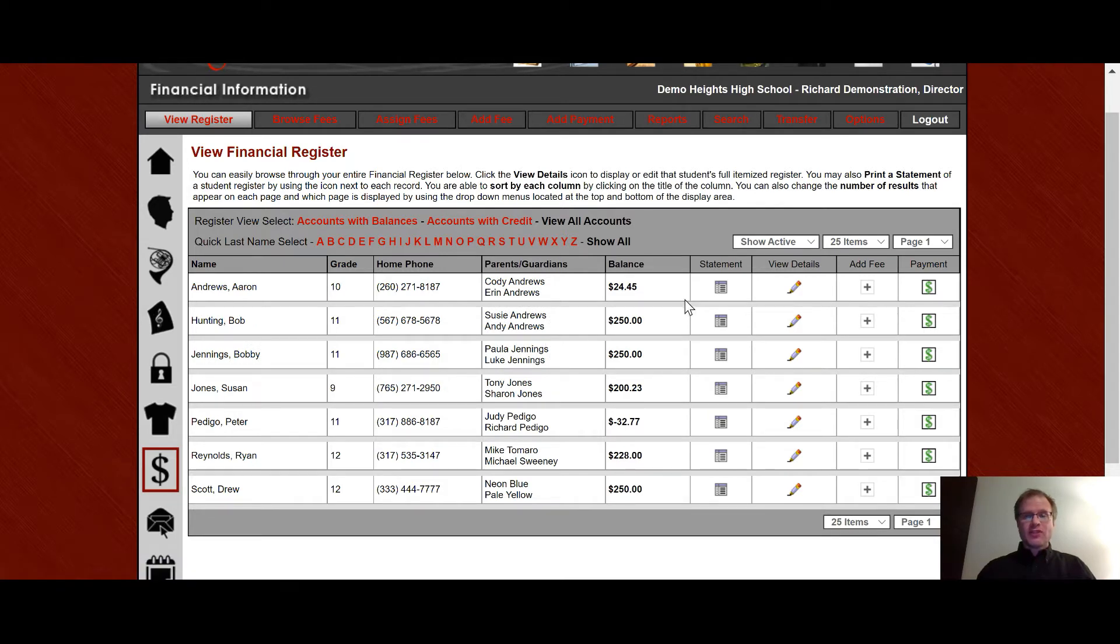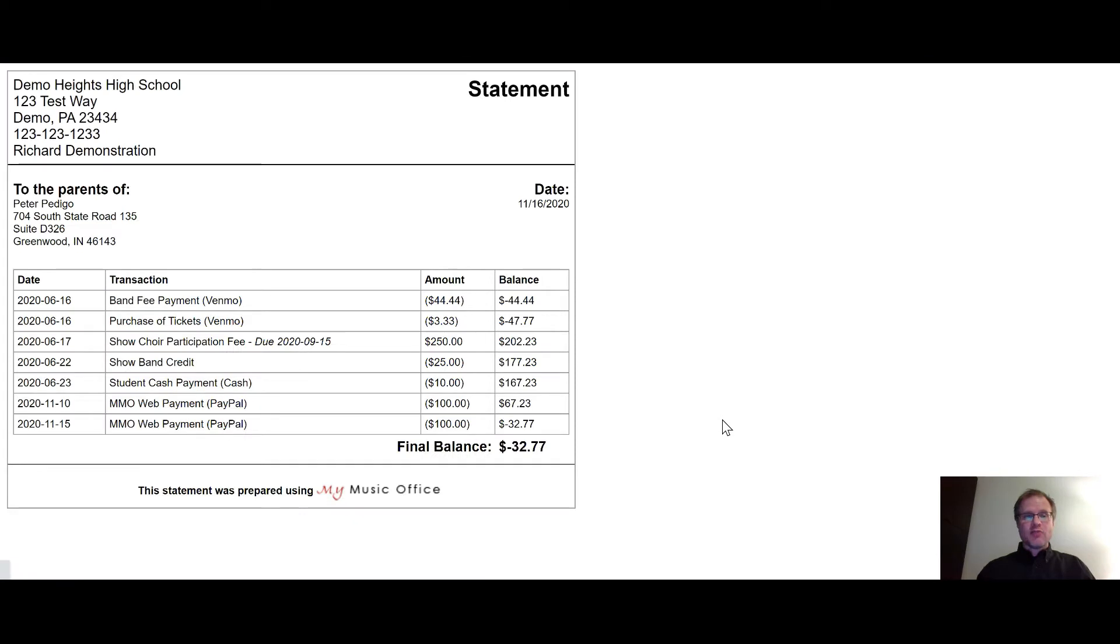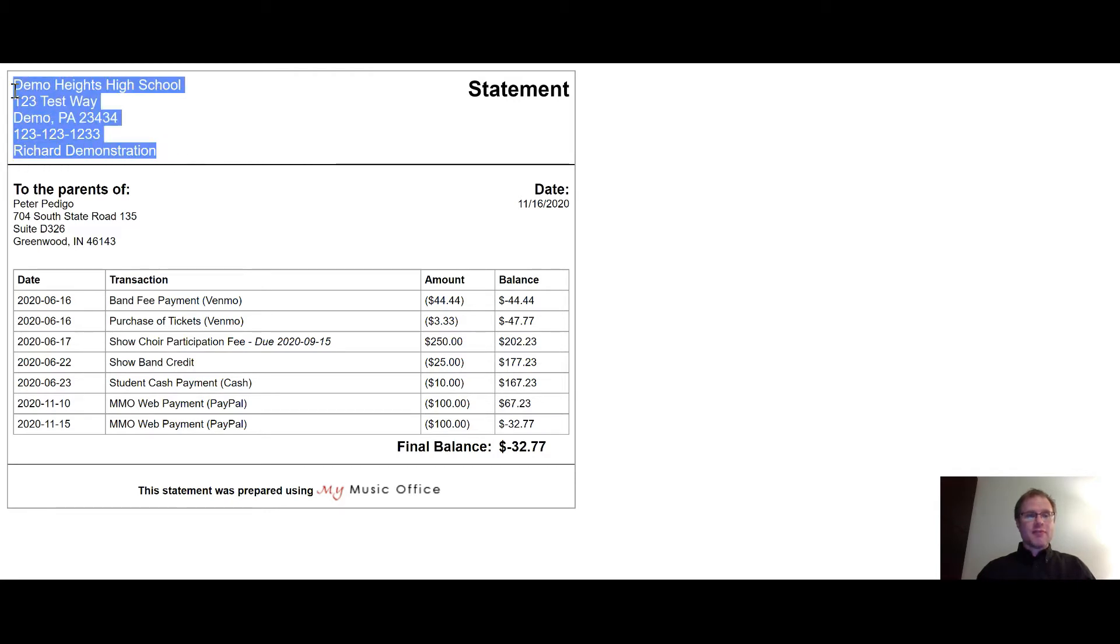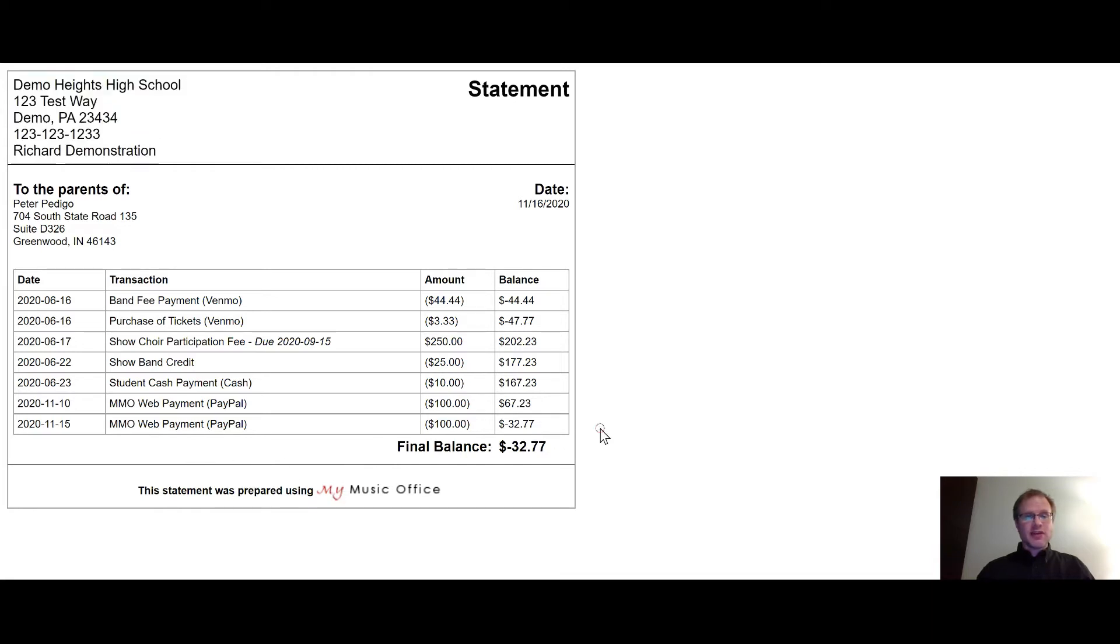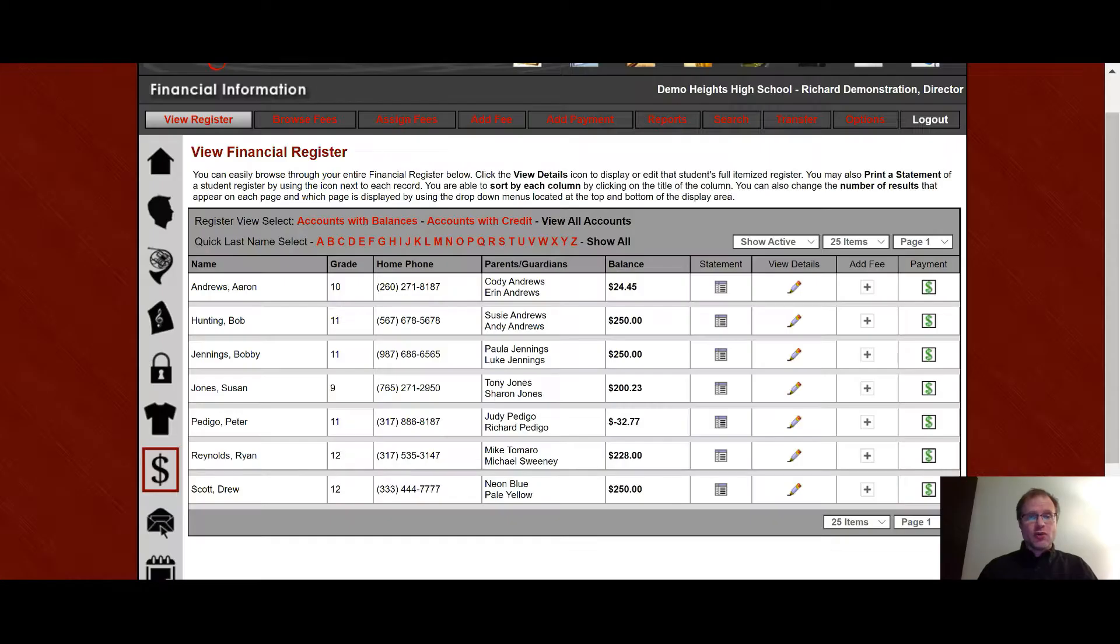If you want to see a student statement you can click right here and that will bring up an actual printable statement for you to be able to print on an individual basis. The area right here at the top is customizable and there's also an area down here which is also customizable with text so you can actually change the information that is on the statement to suit your needs.